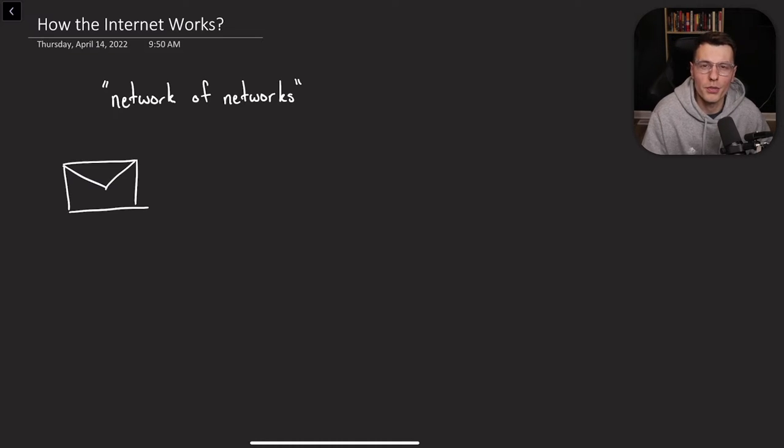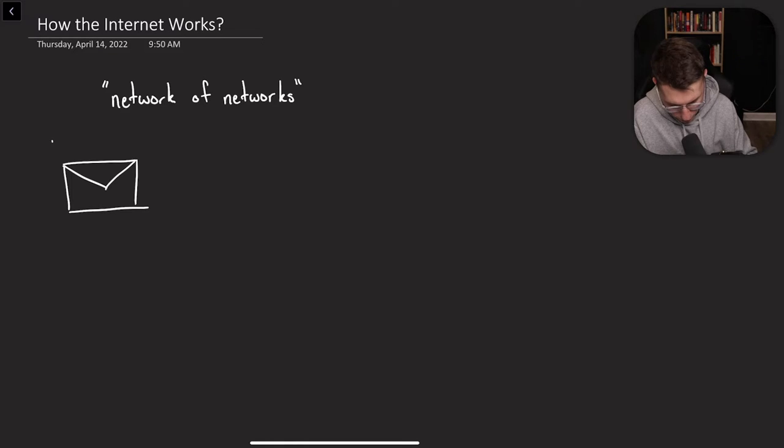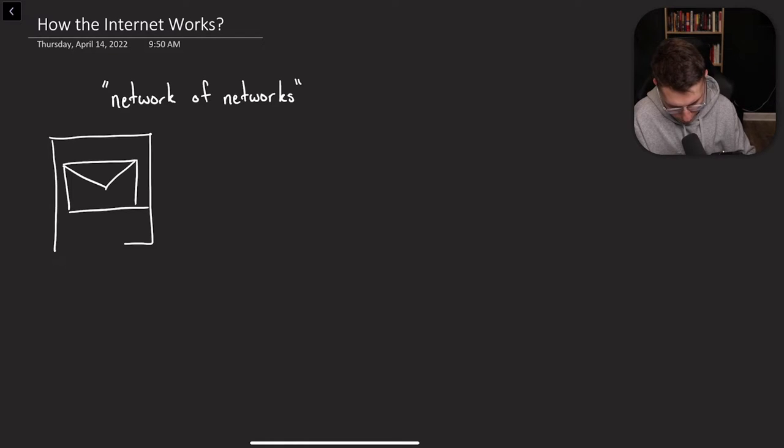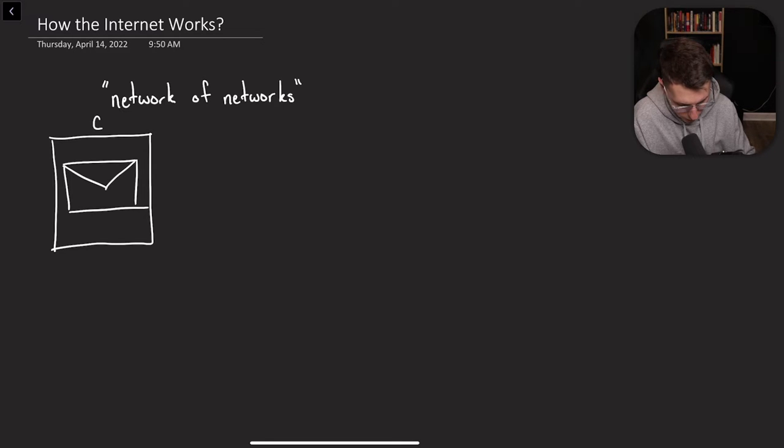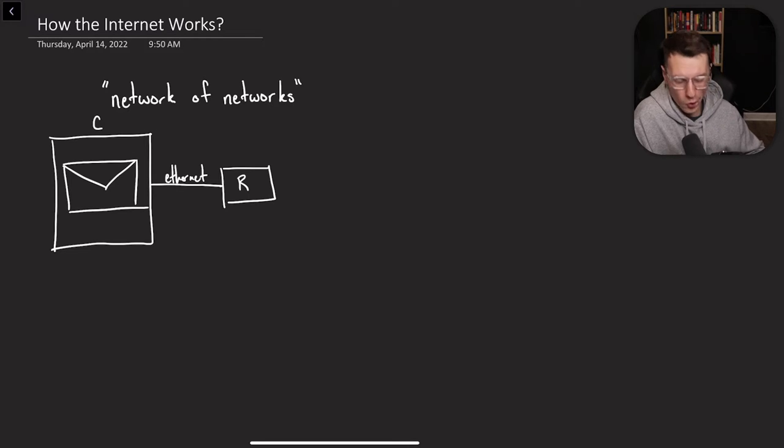The example I'm going to be showing is just sending a regular email. So the email is obviously created within a computer. That computer is connected using an ethernet cable to your router.